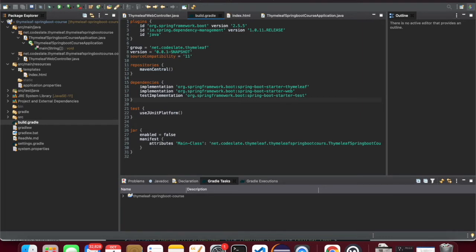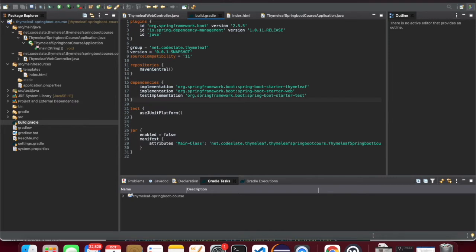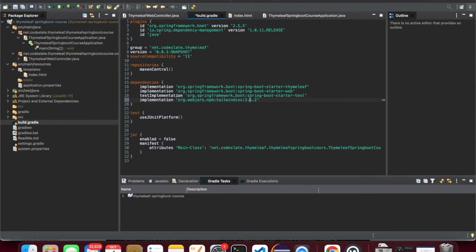I'll be using WebJars to include Tailwind CSS. WebJars are used to package CSS and manage client-side dependencies for JVM-based web applications. I'll include WebJars in my dependencies — let me search for the latest version. Looks like the latest version is 2.1.2, so I'll include the Tailwind CSS WebJar here. This brings all the Tailwind CSS for us.